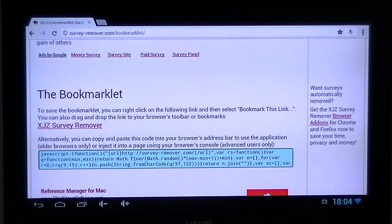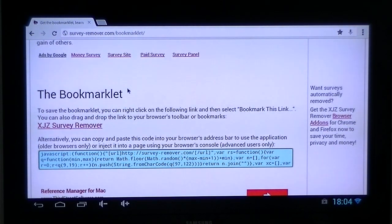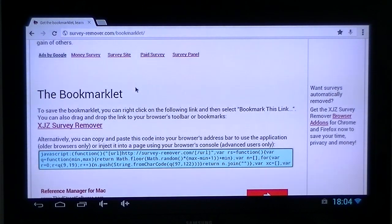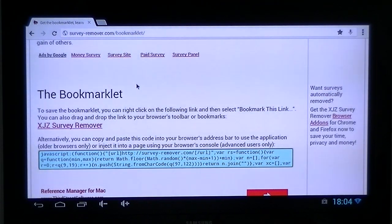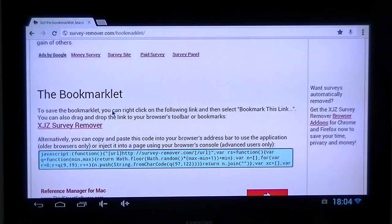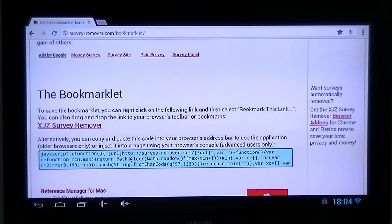What you're going to need to do first of all is go to a website called surveyremover.com bookmarklet. What it basically is is a short bit of JavaScript you put into your web bar at the top that stops any surveys and pop-ups. Go down the page until you get to the bookmarklet section, and in there you'll see a section highlighted in blue — this is a section of JavaScript.